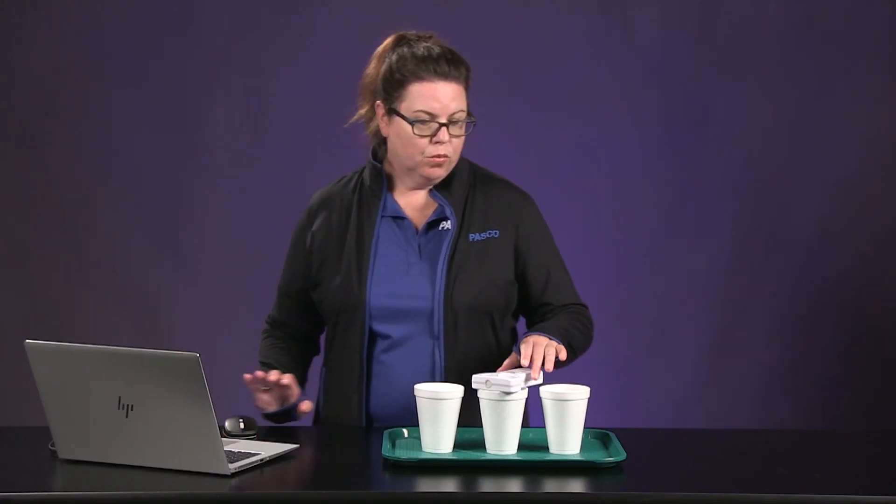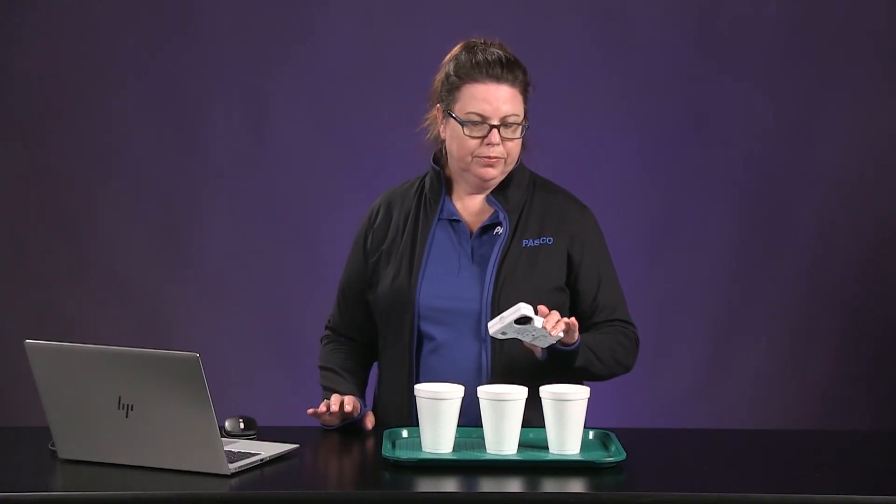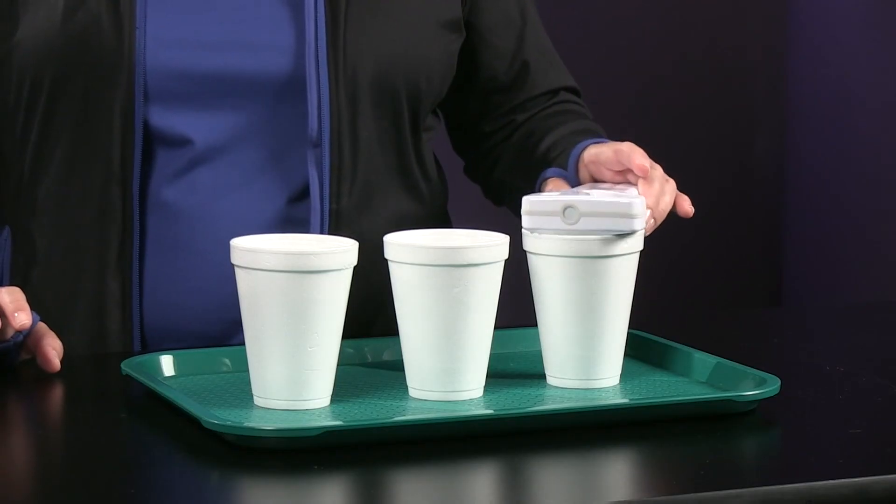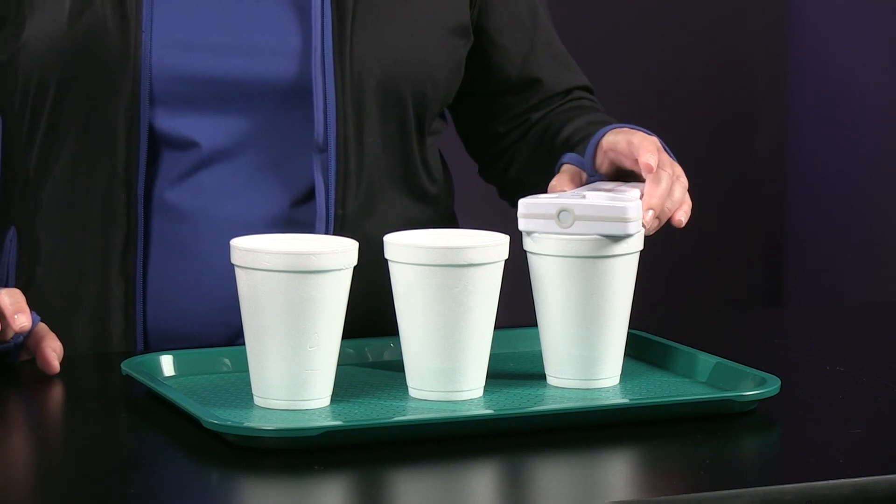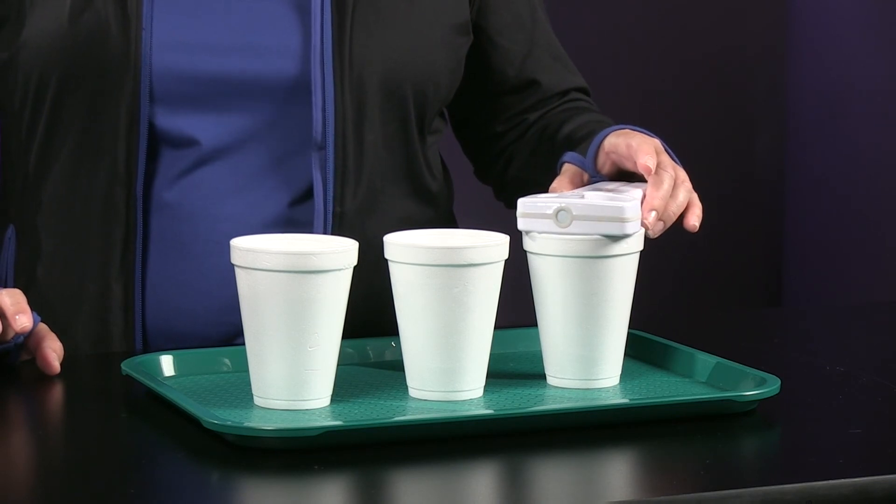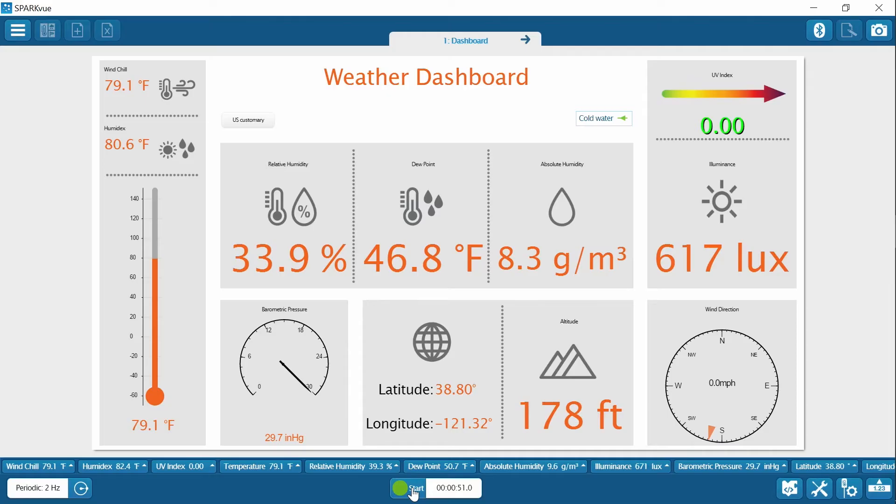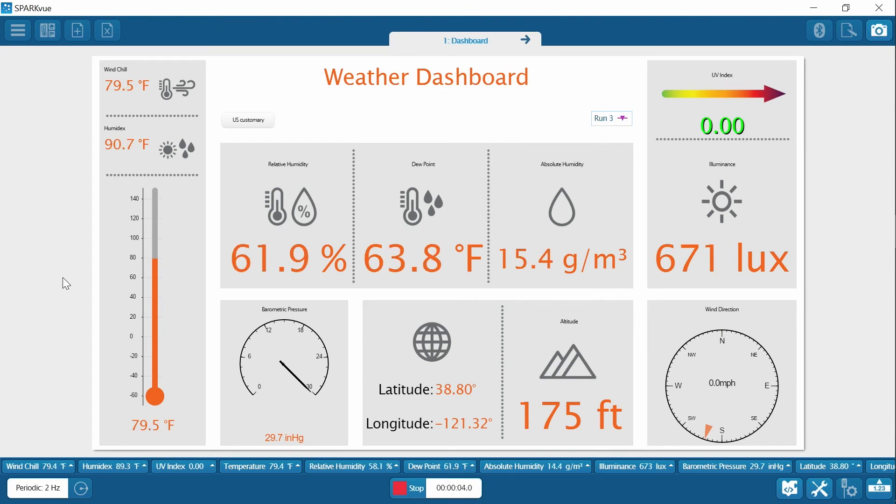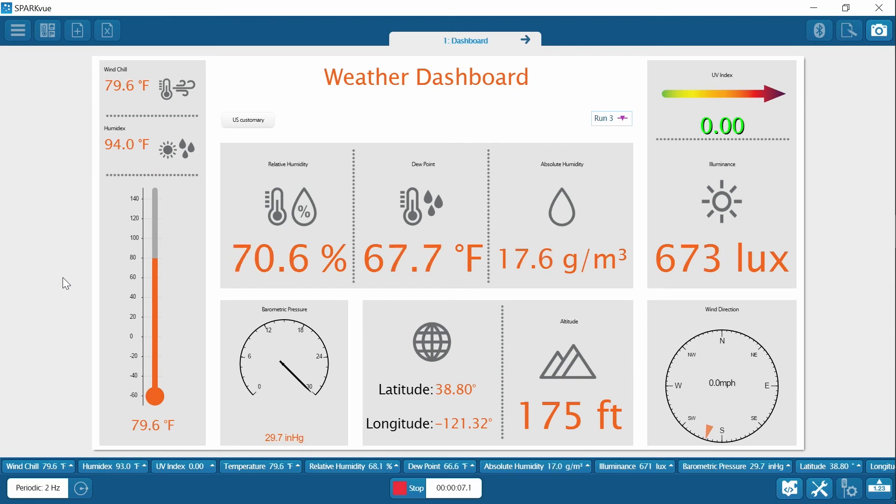And then that leaves our warm water. Again, move the weather sensor over. Start collecting data, again looking for temperature, Humidex, relative humidity, absolute humidity, and dew point.